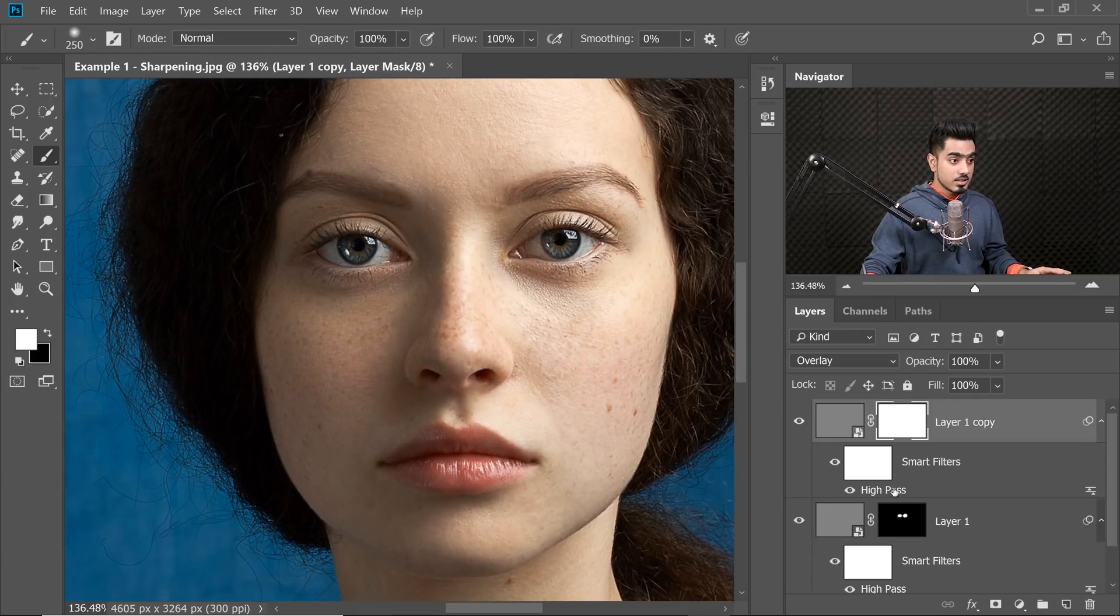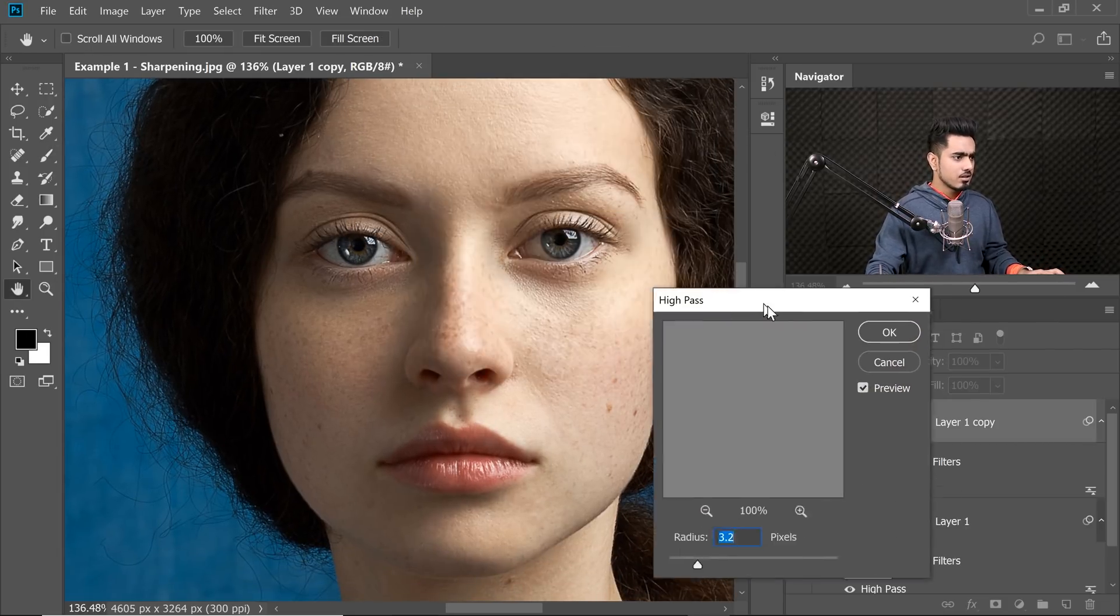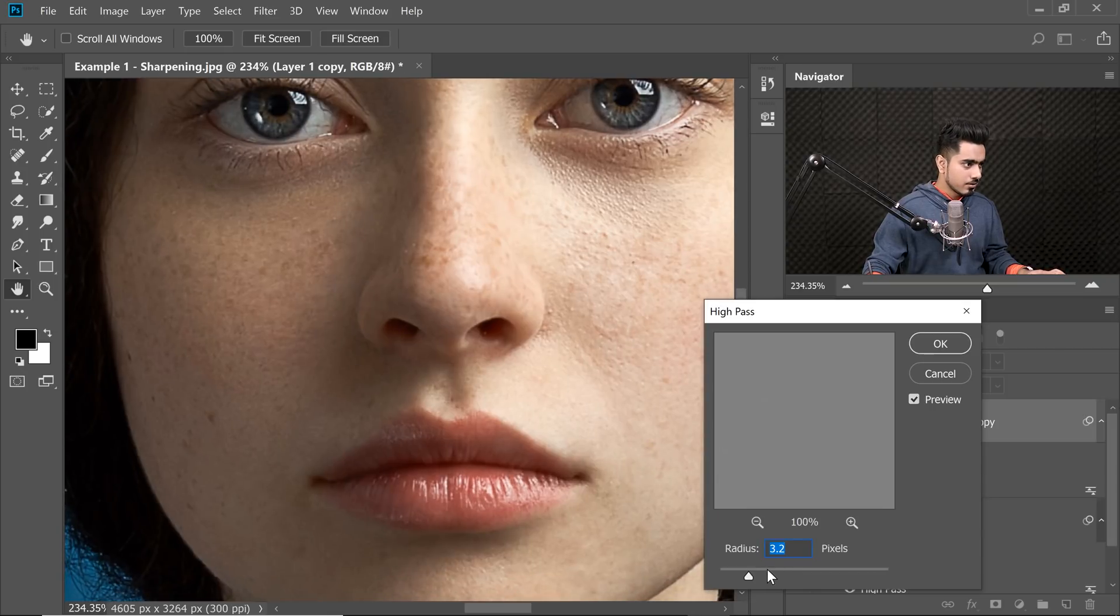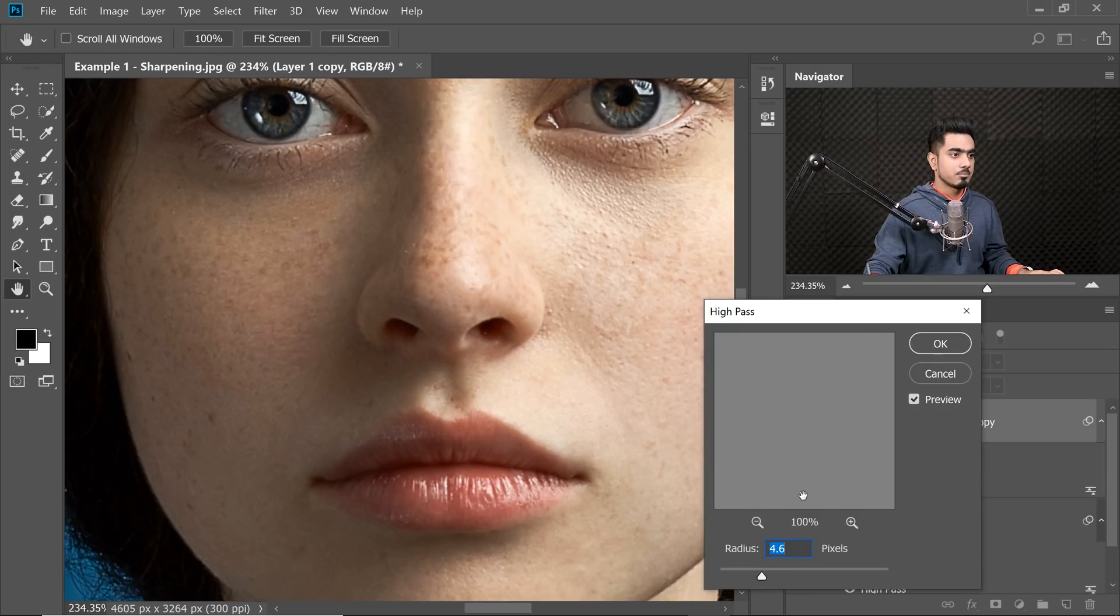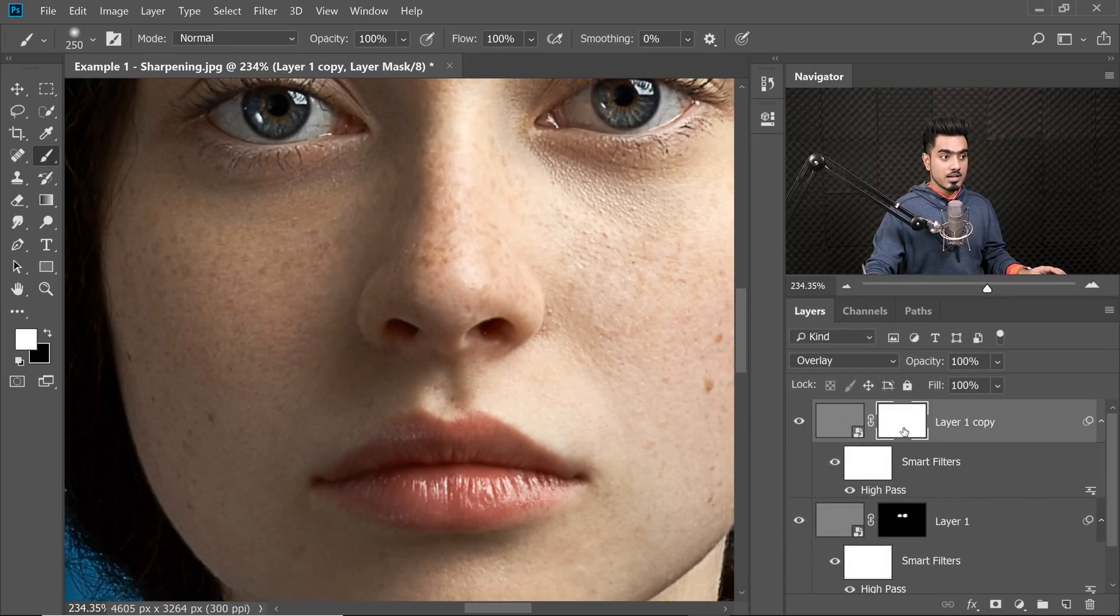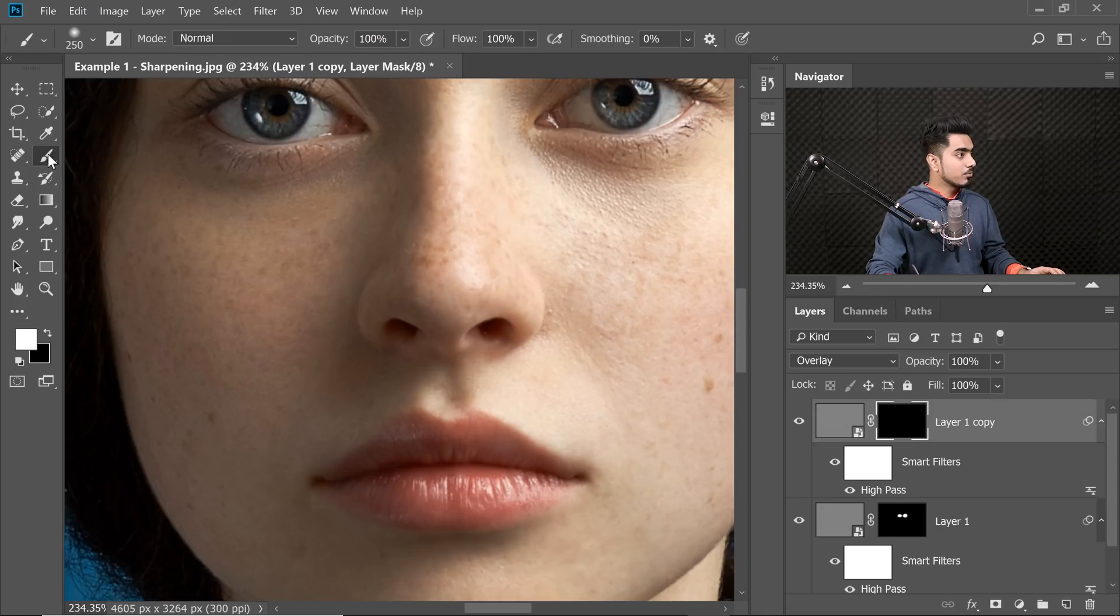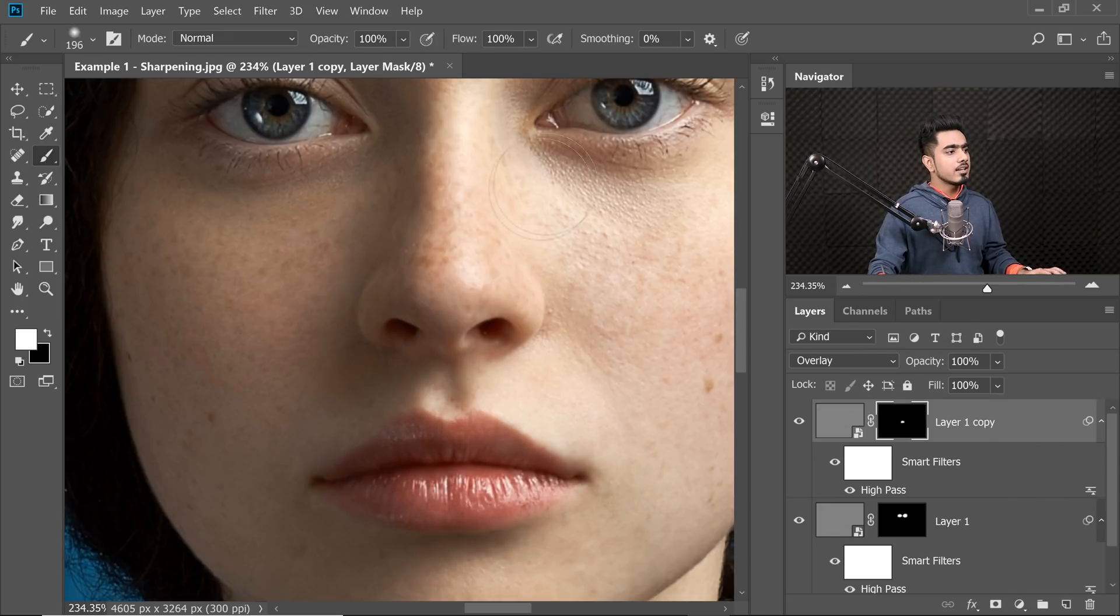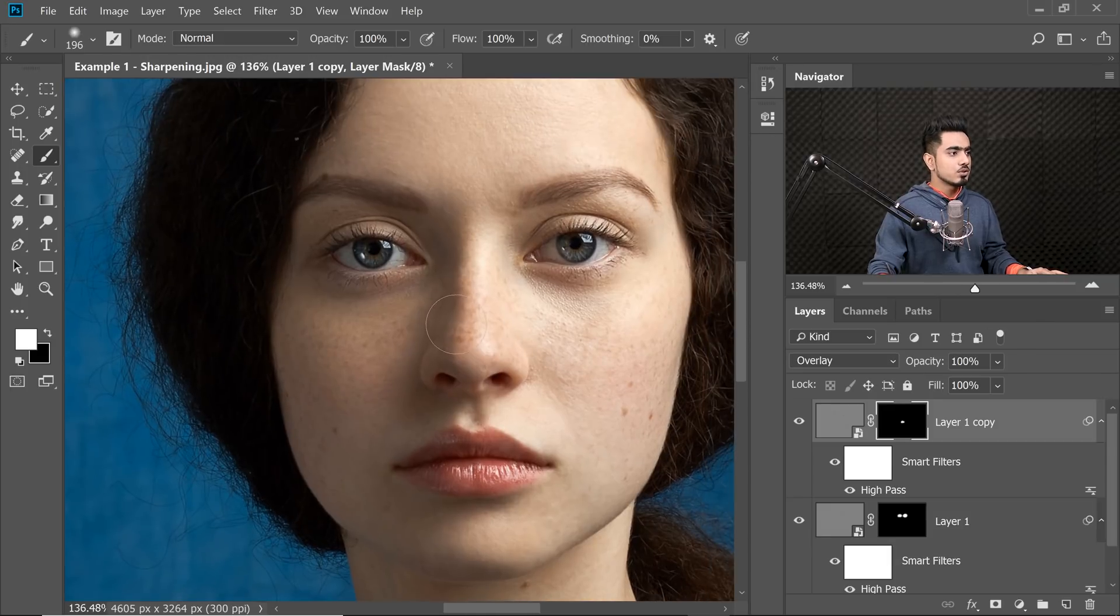Now double click on the High-pass, you can change it to something else for the lips. So for the lips, let's say I want maybe 4.6 or something. Hit OK and select the mask, press Ctrl or Command I. Now take the brush, white as the foreground color, you just paint on the lips. For the skin, you choose something else. For the nose, you choose something else. You get the idea.